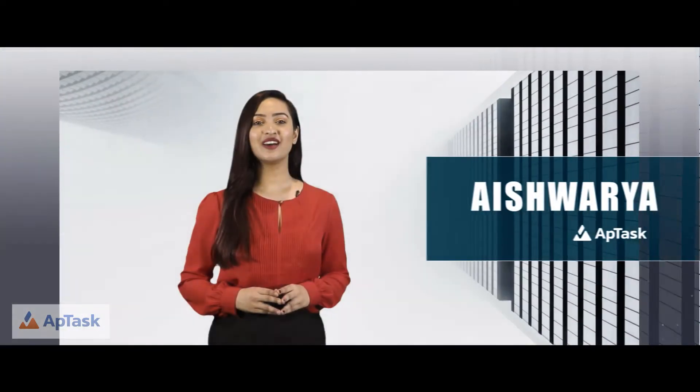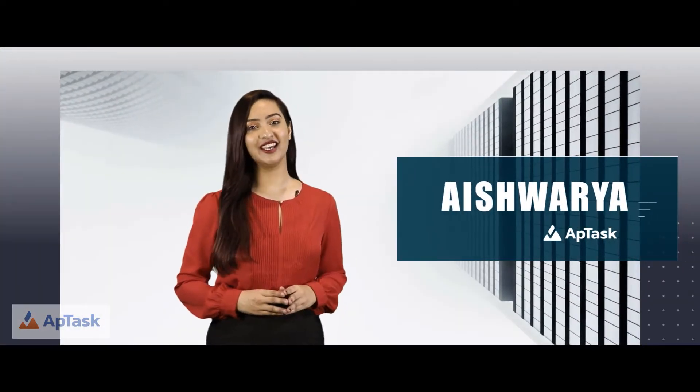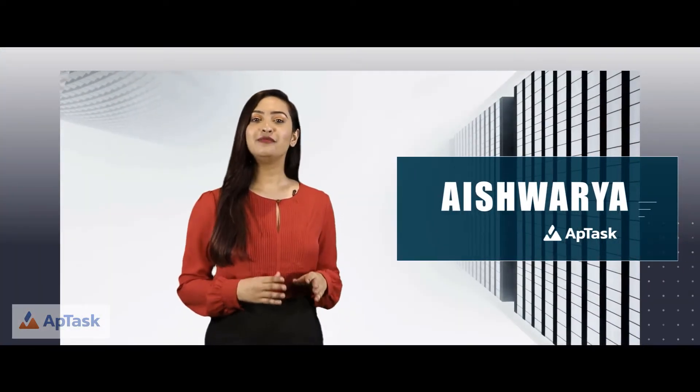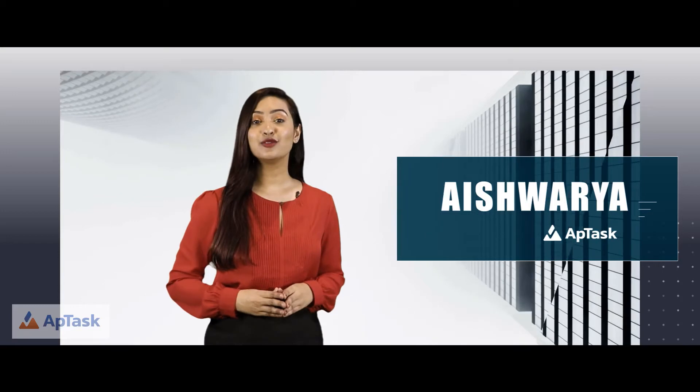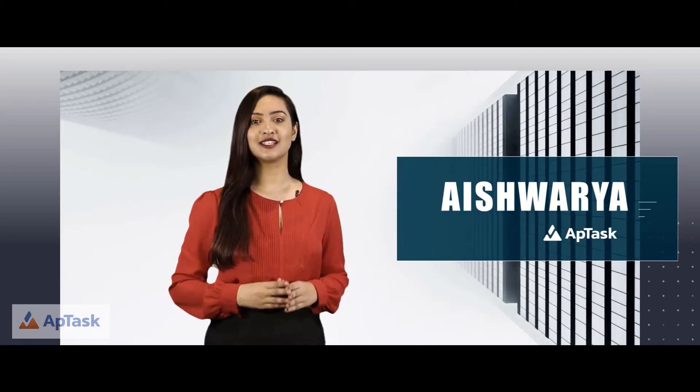Hi, my name is Aishwarya and I'll be your trainer for today. We will be learning how to source resumes from Monster.